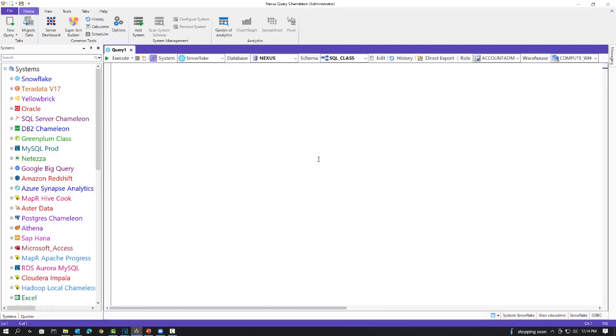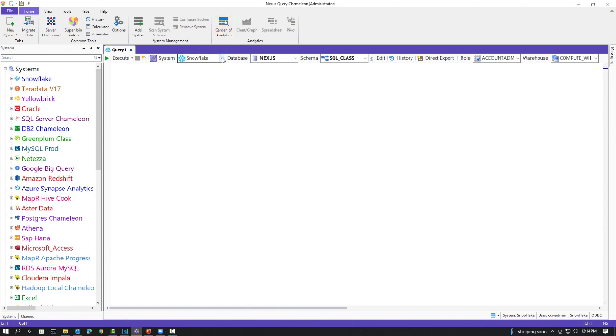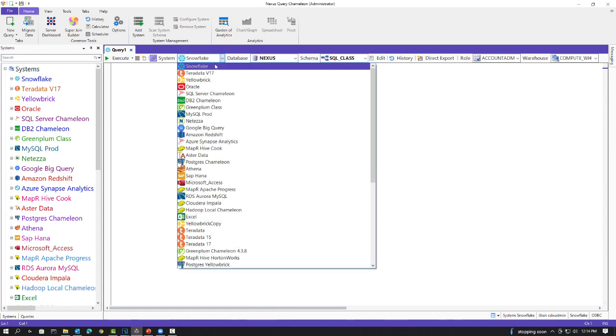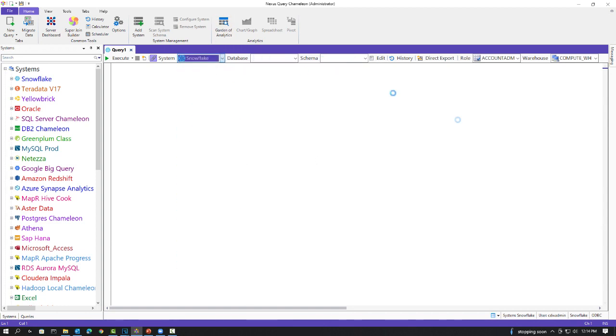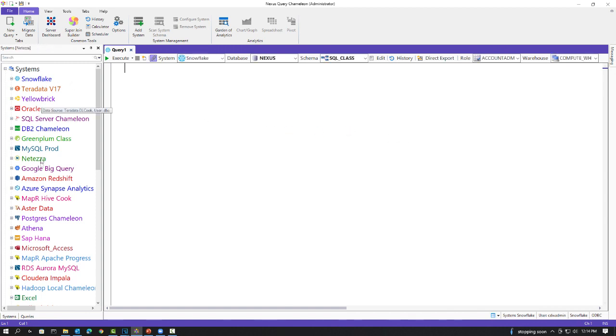Here is your Nexus client. I'm going to log on to a Snowflake system. Notice all the data sources that I have out here. Snowflake, Teradata, Yellow Brick, Vertica. I mean, there's just a ton of them. And you can join them, query them, migrate between them.